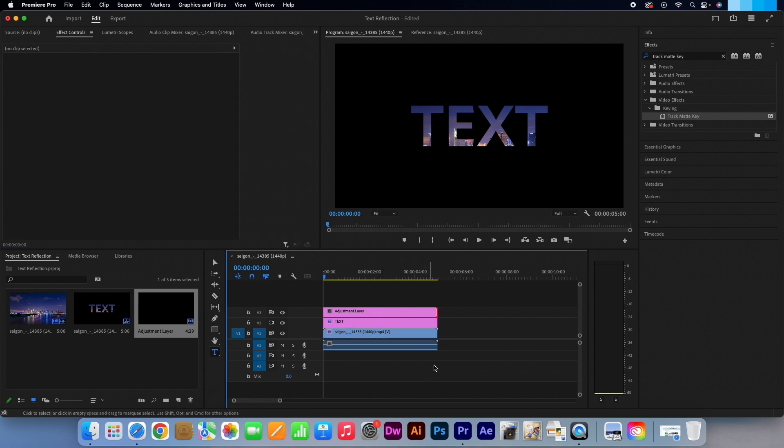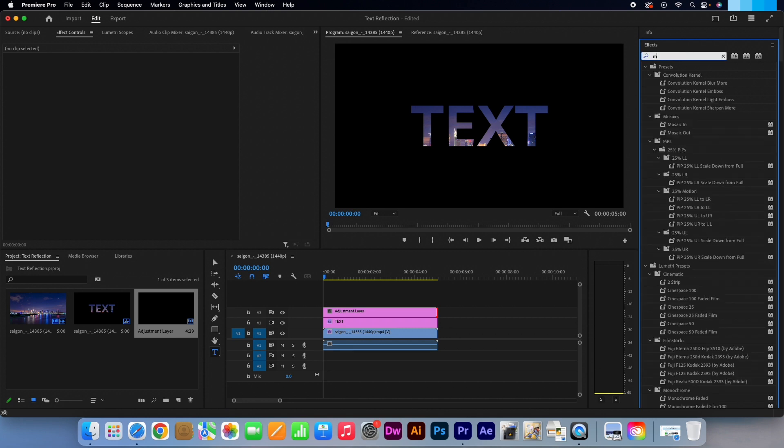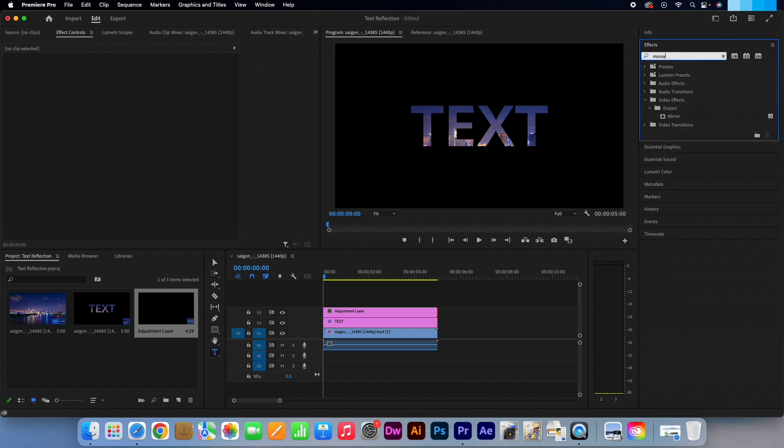Go back to the effects panel and type in Mirror. Drag it onto your adjustment layer.